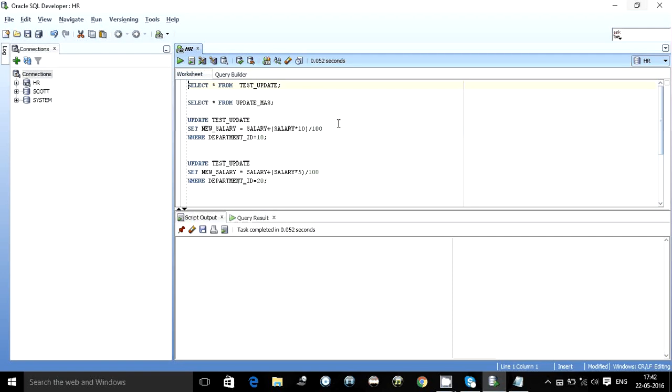Hello guys, this is Kishan and this video is particularly to understand the update statement, mostly a complicated form of an update statement I would say.